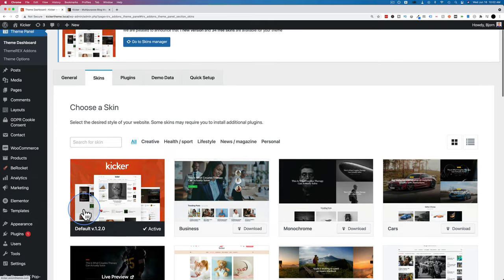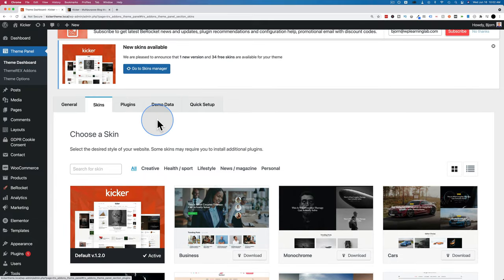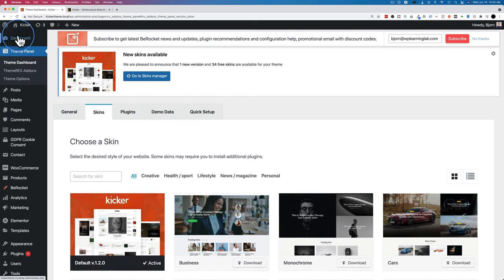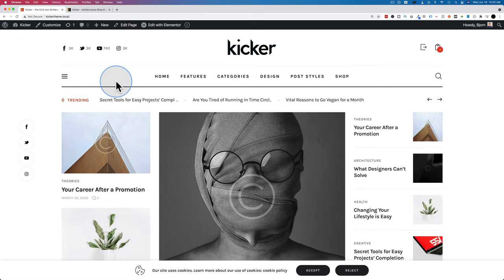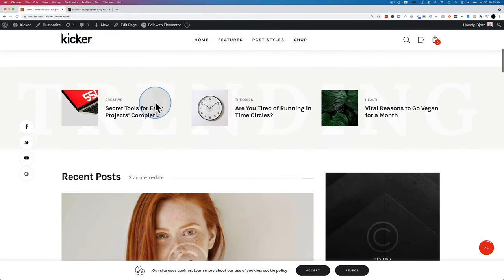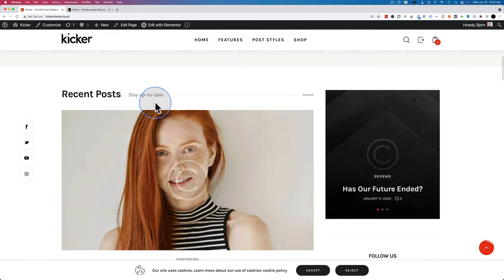You can also access the Skins Manager via Theme Panel, Theme Dashboard, and the Skins tab. If the installed skin isn't working for your needs, you can pick a different one, import it, and overwrite all the theme settings and pages from the first skin. Let's go to Visit Site to see how the default demo skin actually looks.